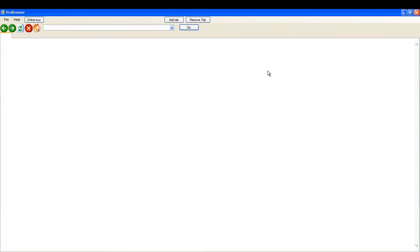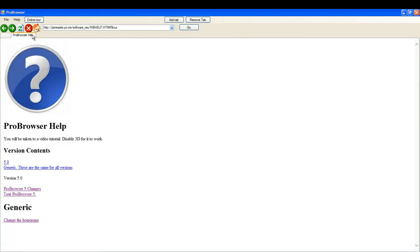If you'd like to access online tour, just click on online tour. You'll open a new tab and now you have access to the online tour.